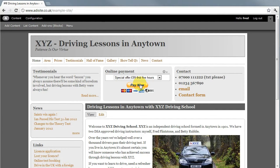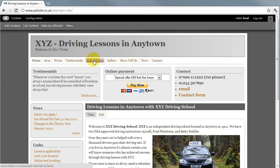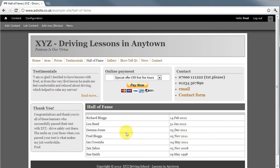Hello, it's Richard at adisite.co.uk. I'd like to show you how easy it is to add an entry to your Hall of Fame. The Hall of Fame is a list of all of your successful learners who passed their test.